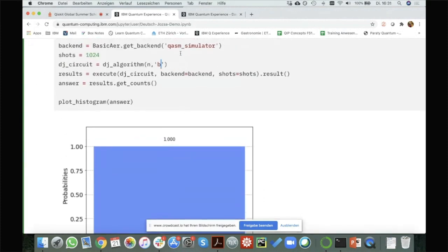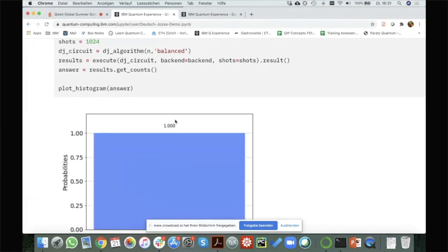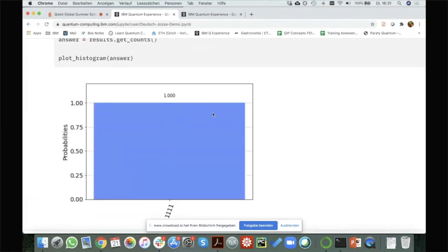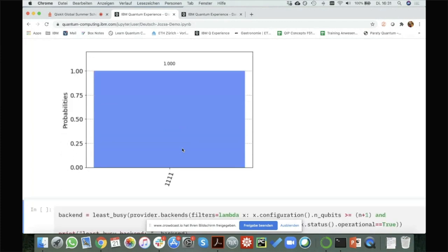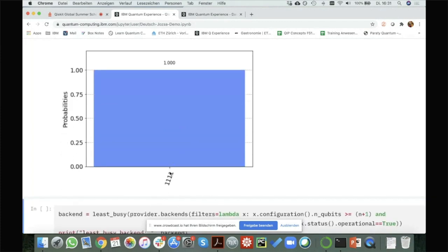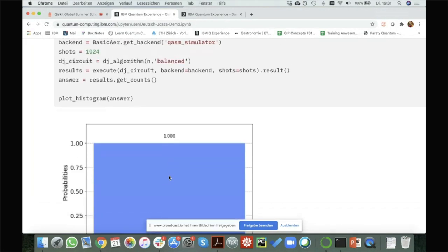If we now choose balanced, then we have probability one but for a different bit string — we do not have the bit string zero anymore. In theory we could have any other bit string; however, the way I designed the oracle, we would always get this specific bit string for that oracle — it depends on how I'm designing the balanced oracle.